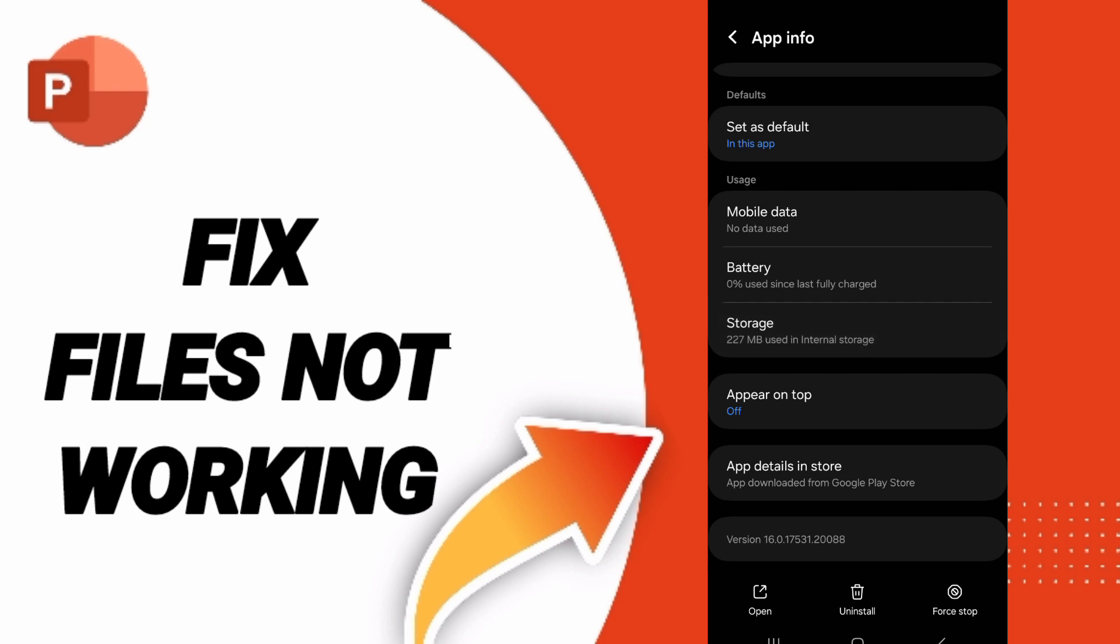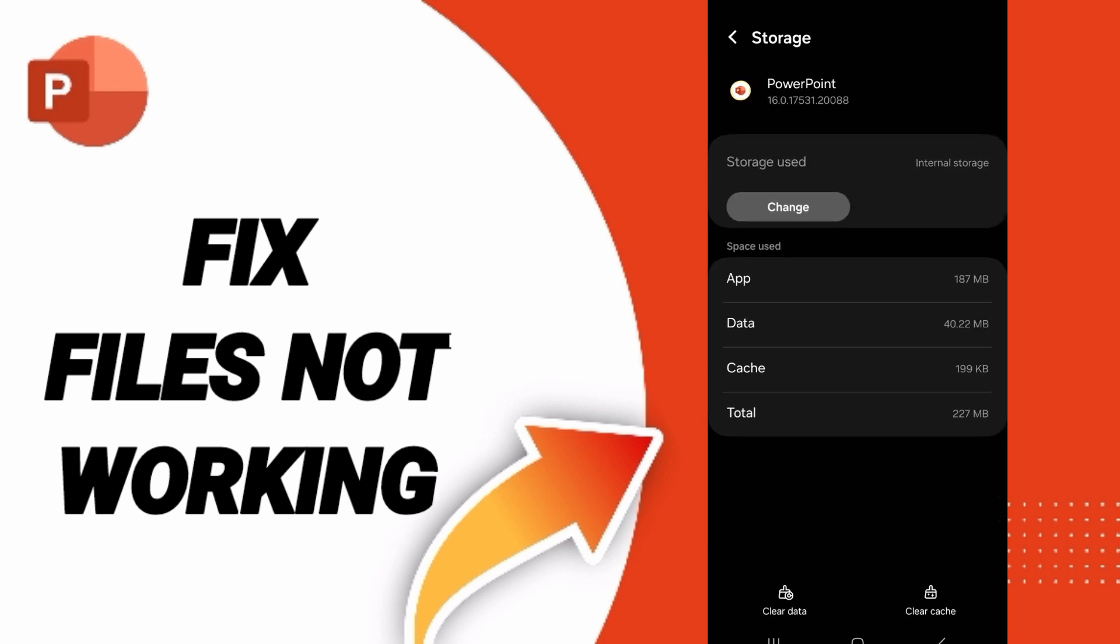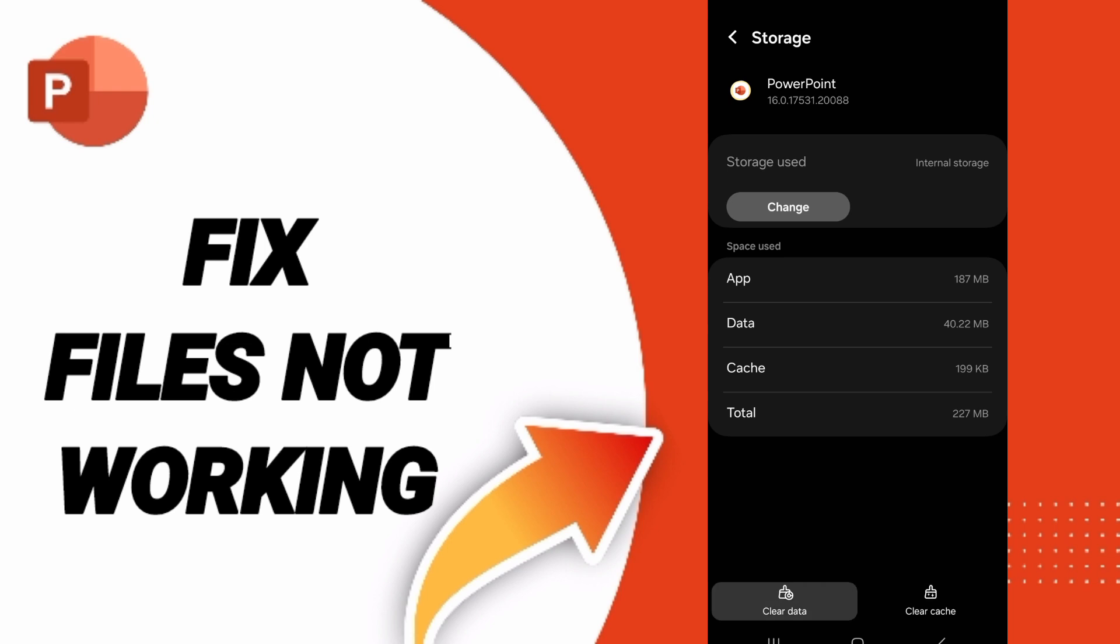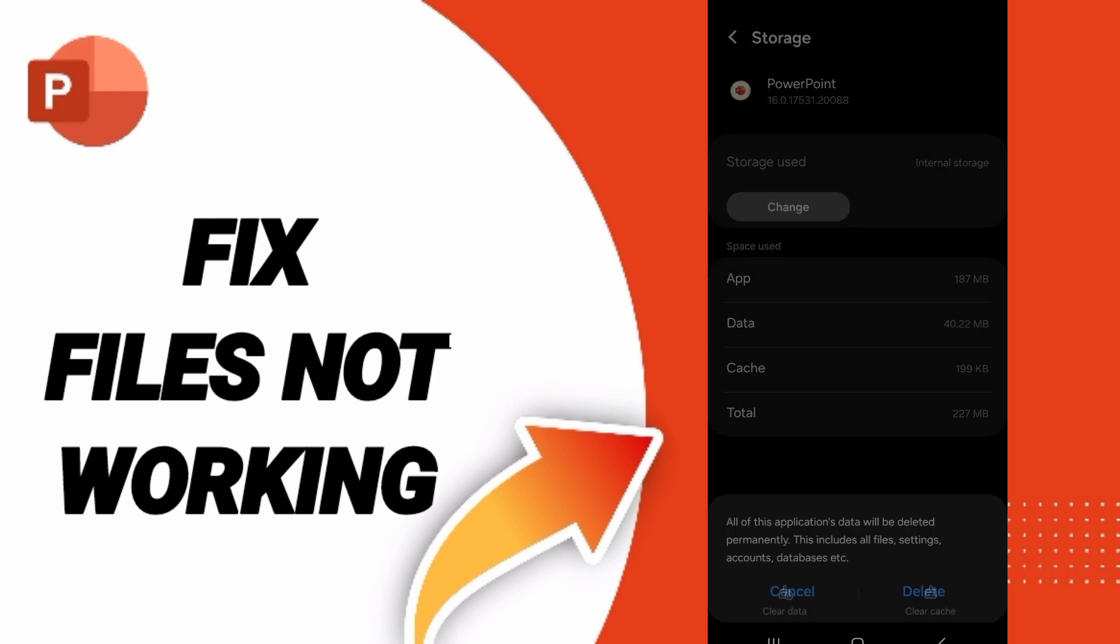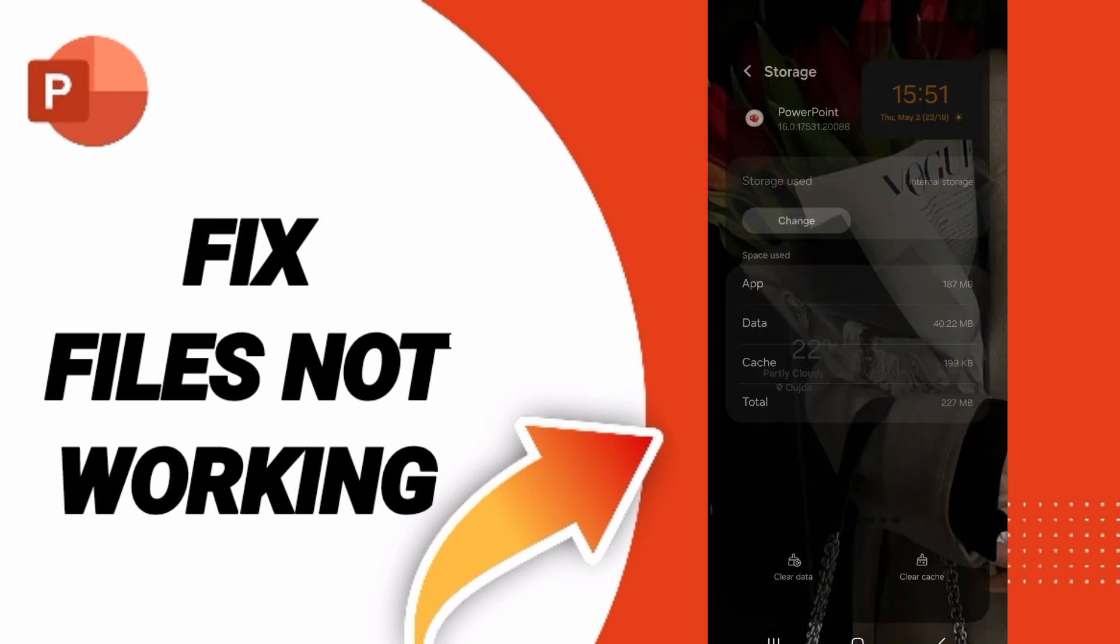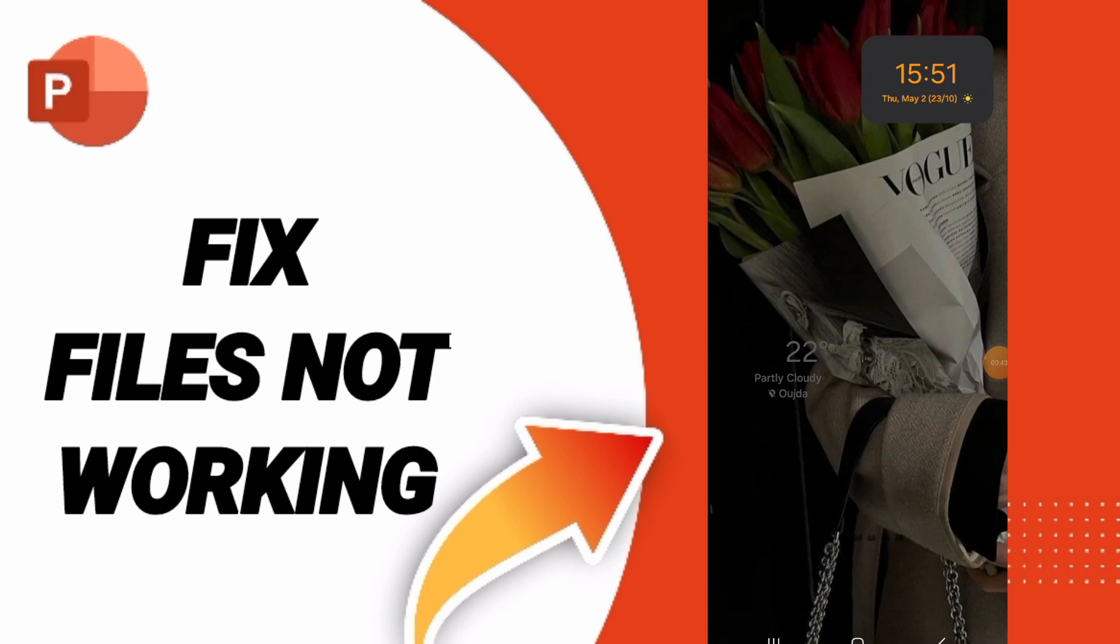Here you can click clear cache. Don't click clear data because that can delete your account.